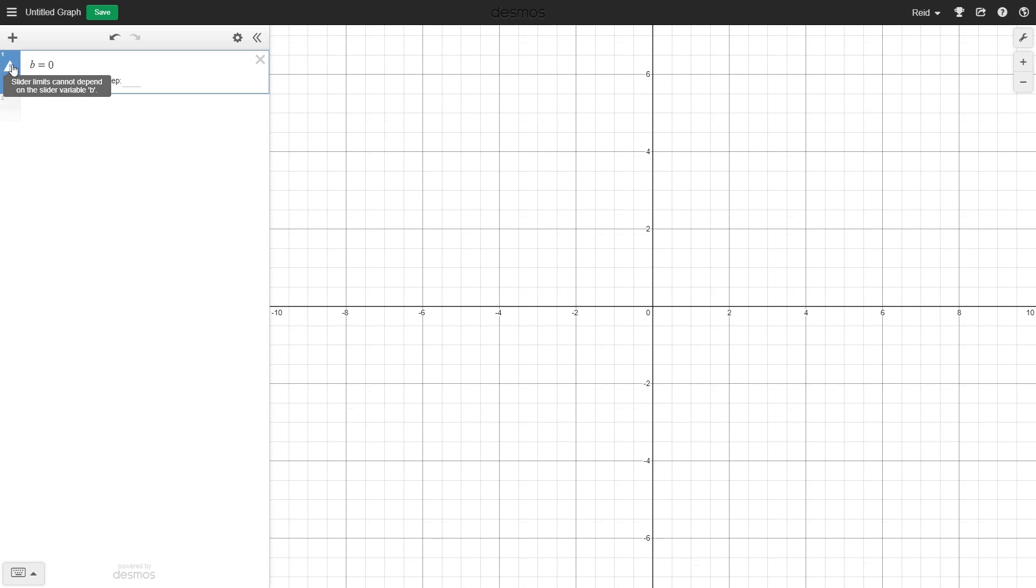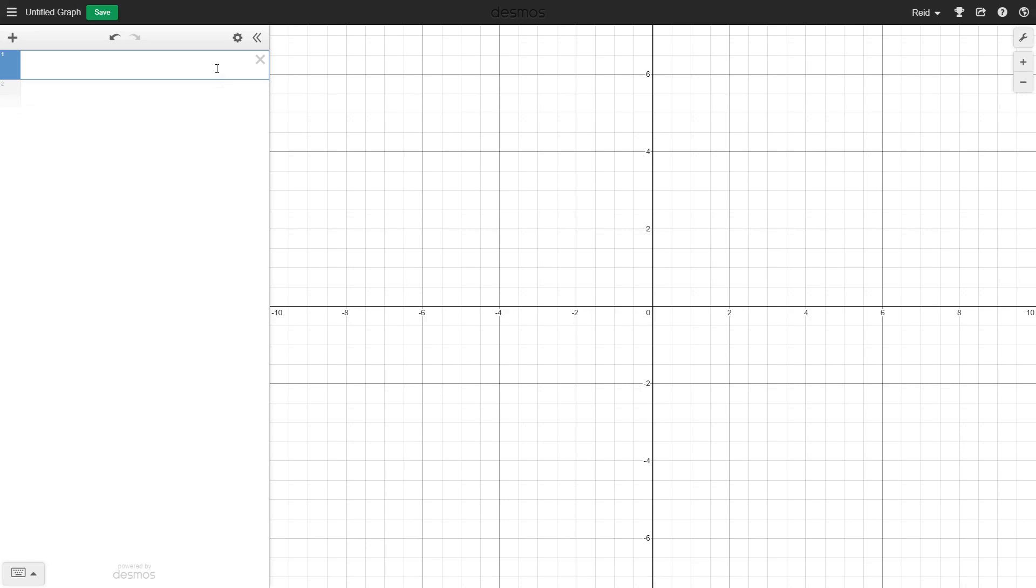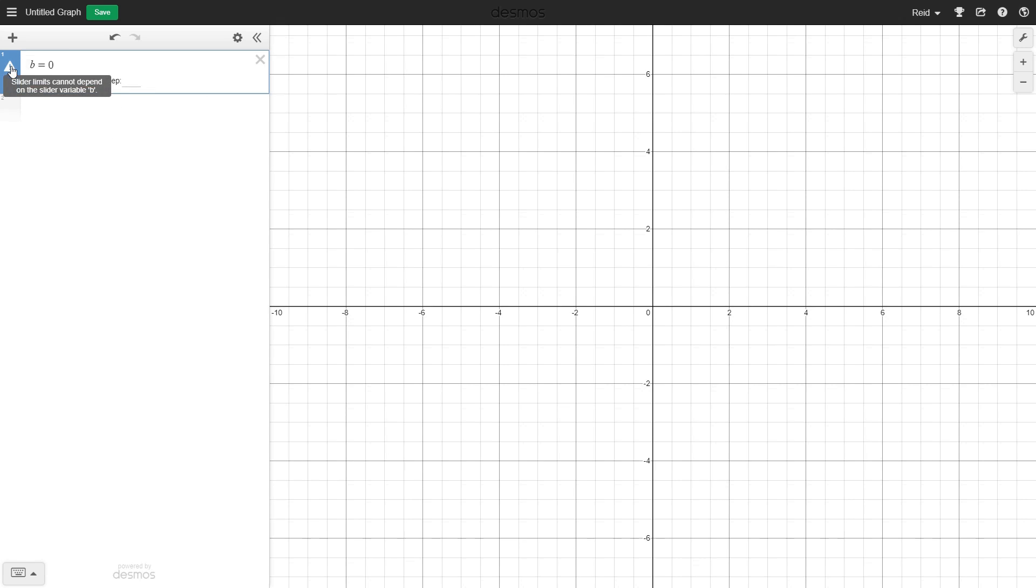In Desmos, you aren't allowed to have variables defined in terms of each other. For instance, here I have f equals s, and s equals f. You see here that we get an error that says the variables can't be defined in terms of each other. There's another error similar to this where you can't define a number in terms of itself. What we're doing here is an extension to this, because we're defining a slider in terms of itself by saying the minimum b at the maximum b values are b itself. The slider couldn't possibly know what b is, since there are infinitely many solutions to b, so it throws an error because of an undefined value. This is a problem.